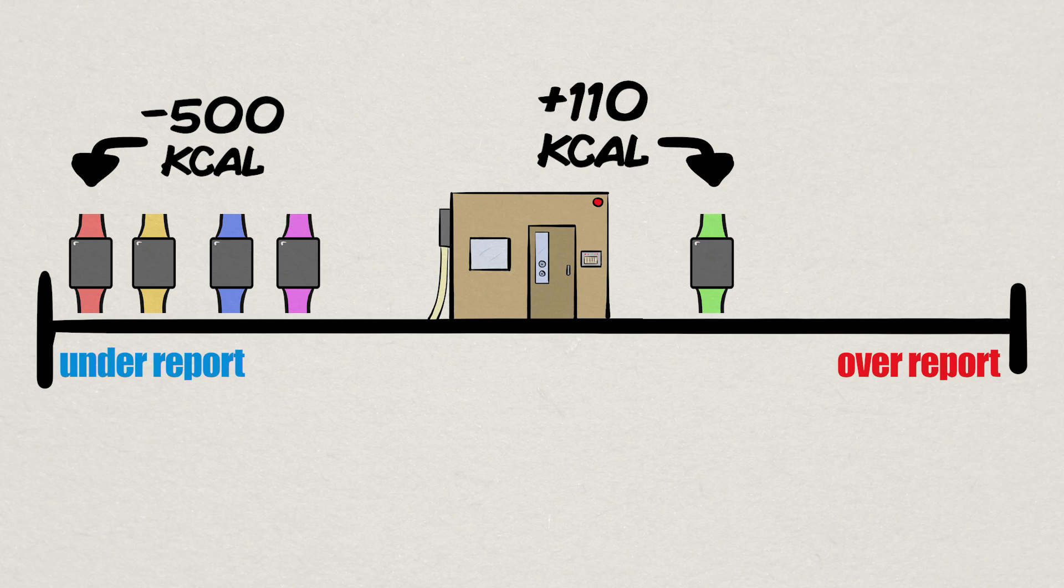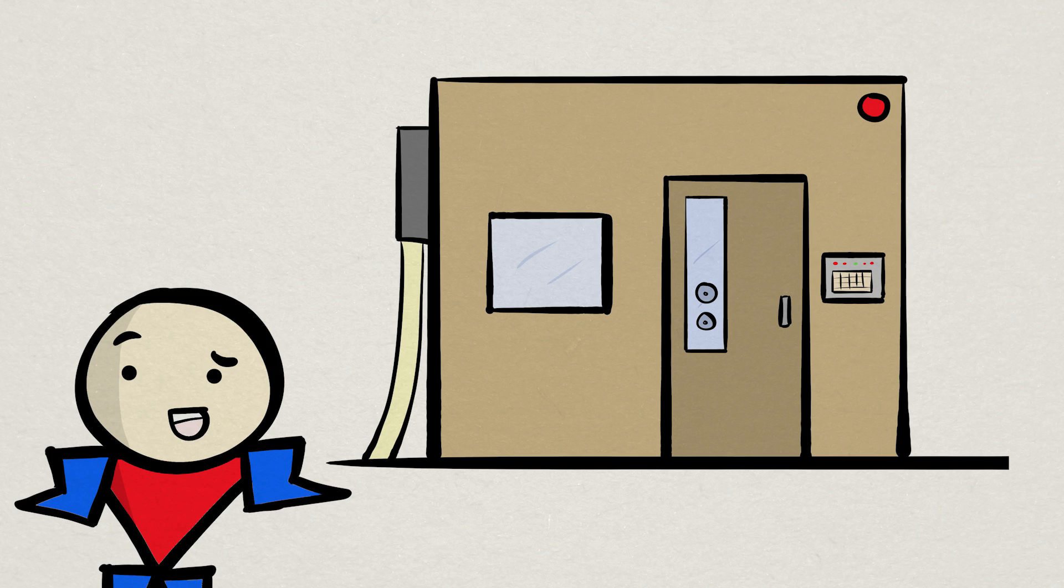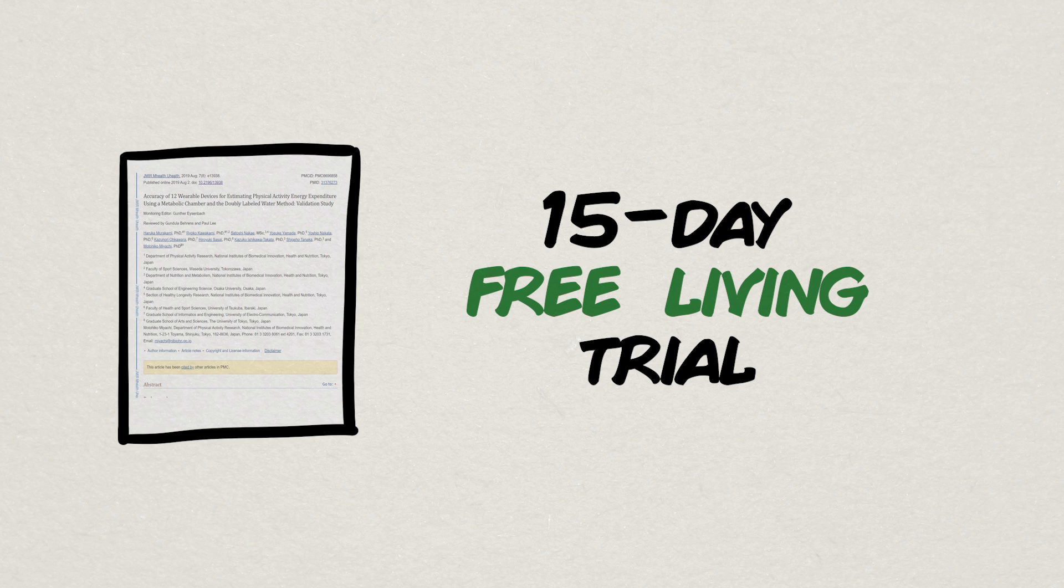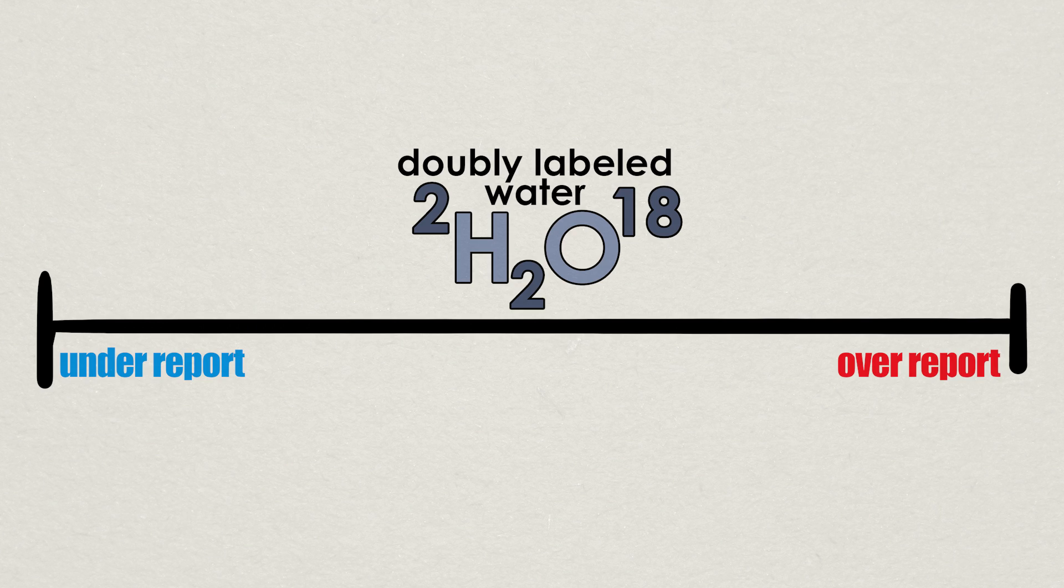And although using a metabolic ward is great in terms of testing accuracy, we obviously don't live in huge gas-measuring boxes, so the researchers also performed a 15-day free-living trial. The watches were compared to another research-grade tool called doubly-labeled water, a special type of water that, when administered, can measure a subject's daily metabolic rate during free-living conditions.